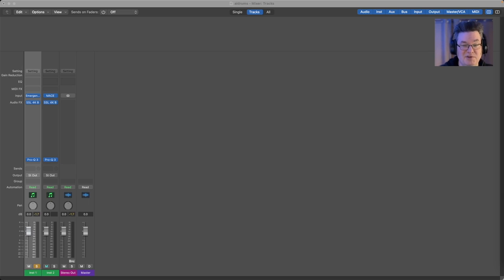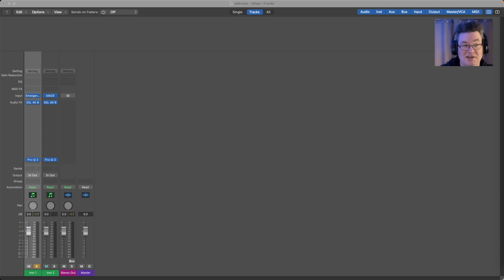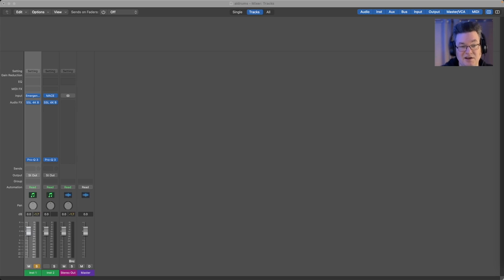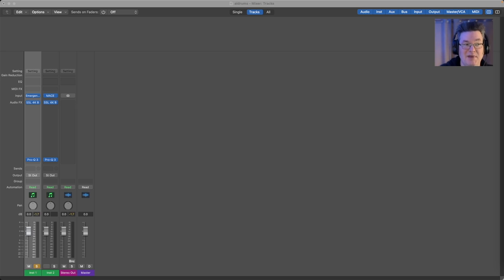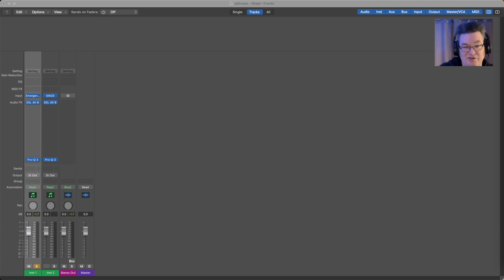One thing that's interesting is Emergent Drums relies on online generation, so it uses essentially Audiolabs' server farm with a very large set of models to generate samples and transfer them back down to your plugin. You do need to have a continuous connection to generate new sounds. Mace is all internal, based on locally stored model files which I'm gathering are not as large and maybe not as complete, but you don't need to be online to do it.